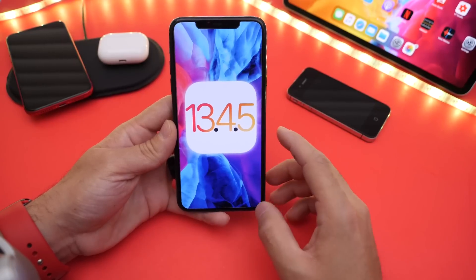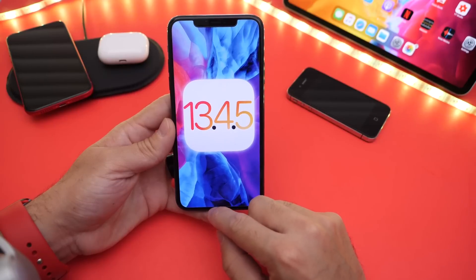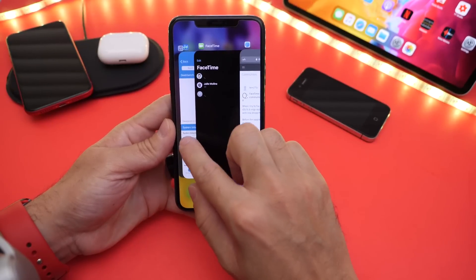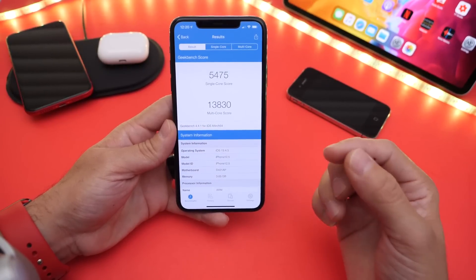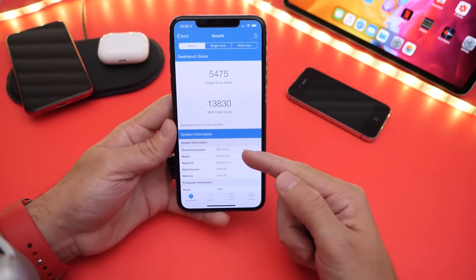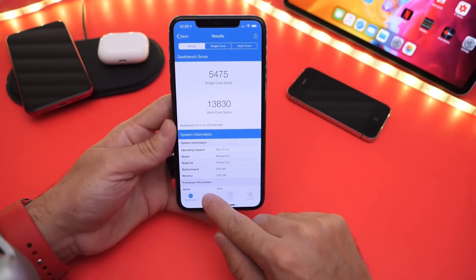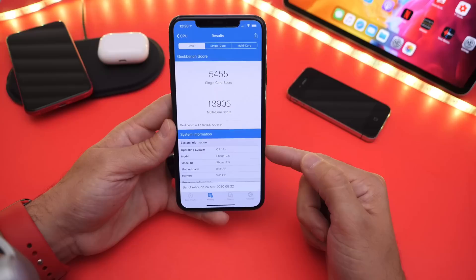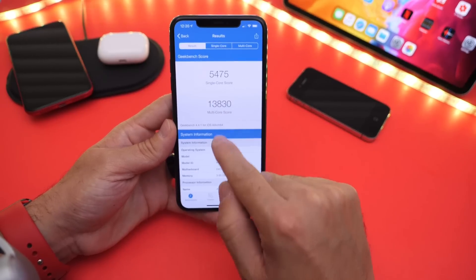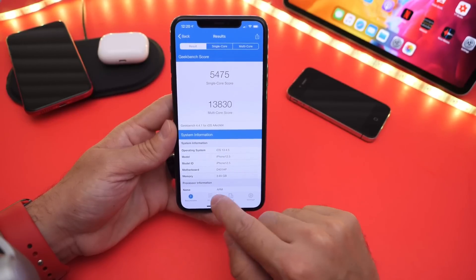Now let's head on over to 13.4.5. Beta 1 — Apple released the software yesterday. I want to talk about some of the latest numbers in terms of performance. Everything is running very good. I did run a benchmark here, so you can see 13.4.5 single core score: 54.75. And on the previous public release, 13.4 is going to be 54.55. So a slight increase in single core performance from 13.4 to 13.4.5.